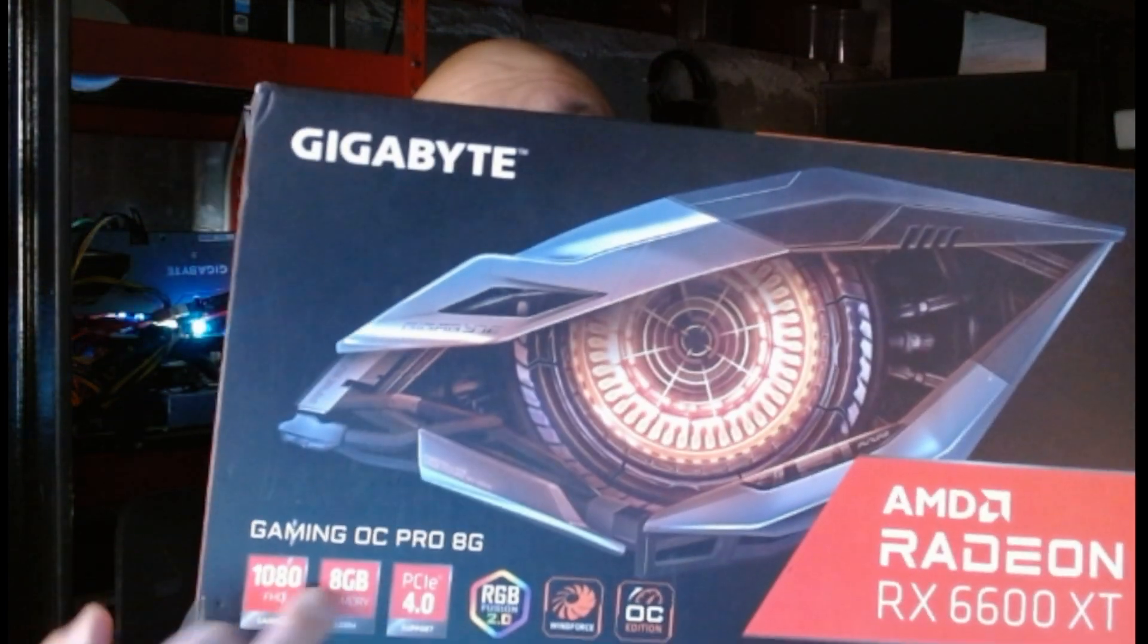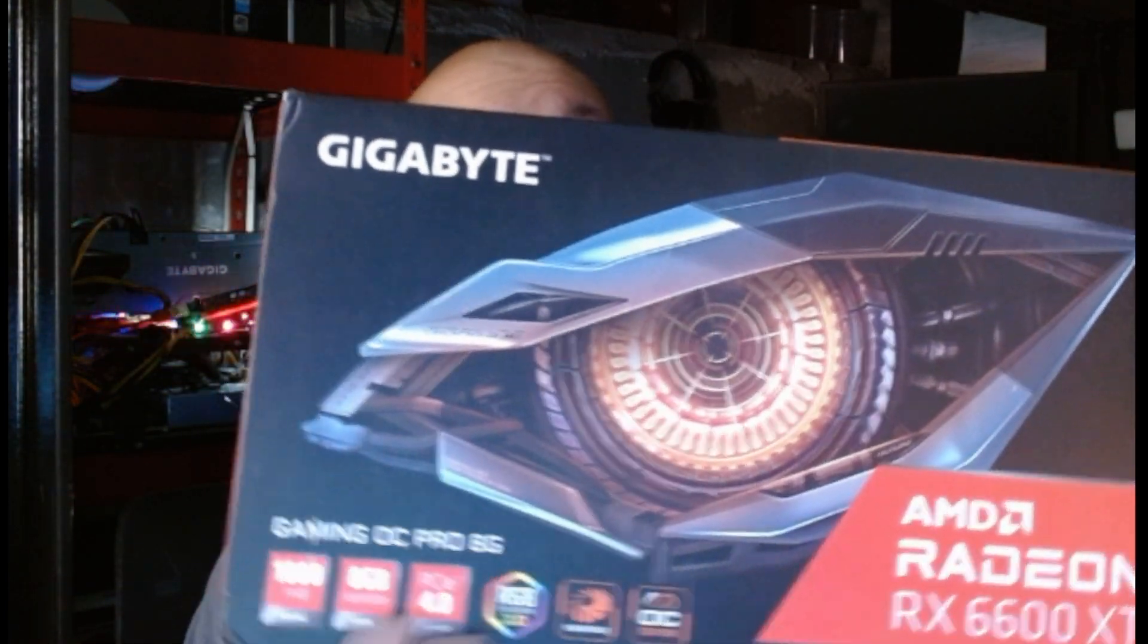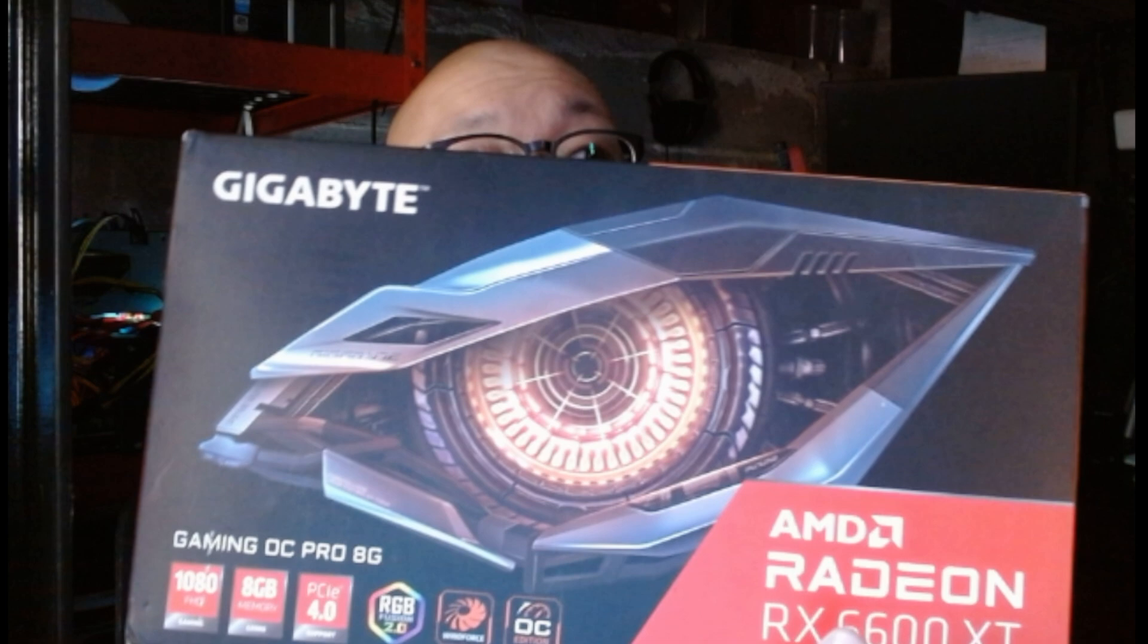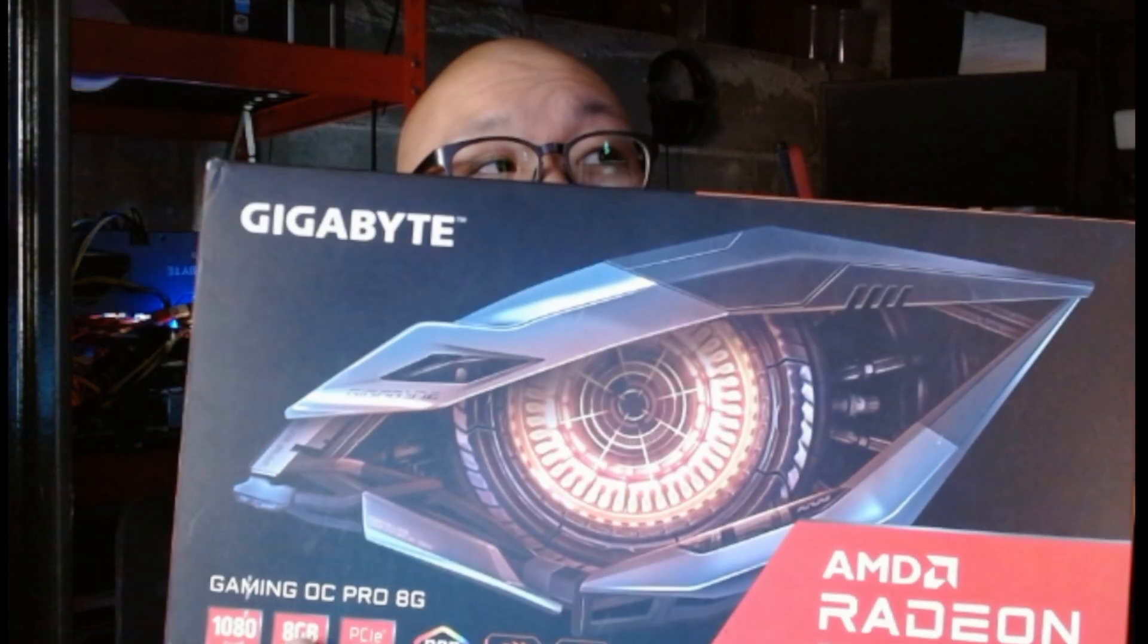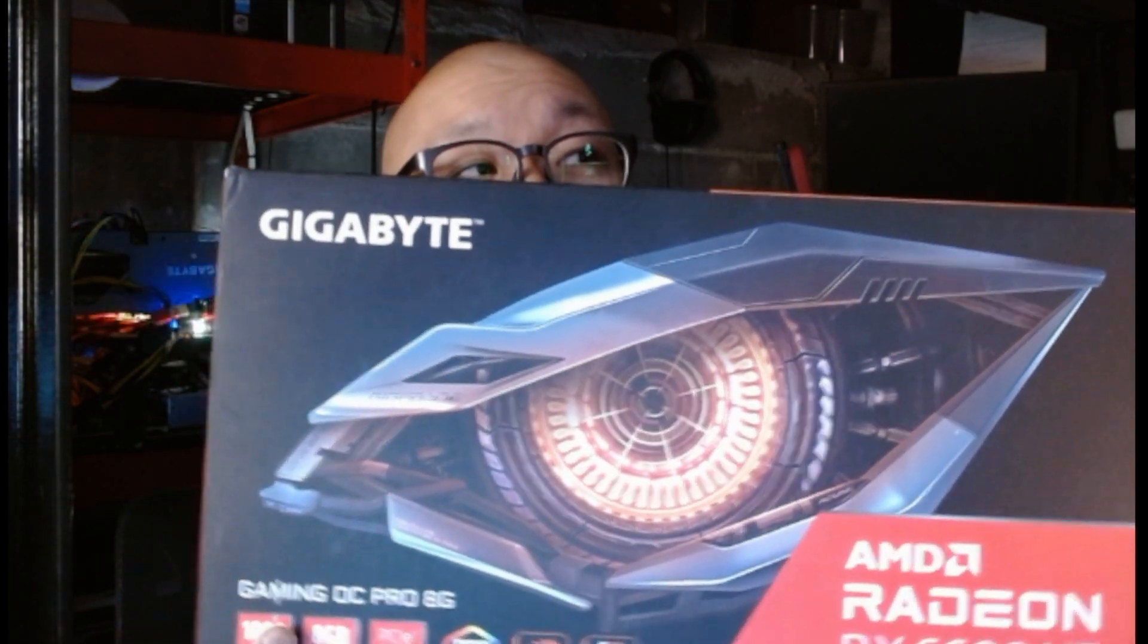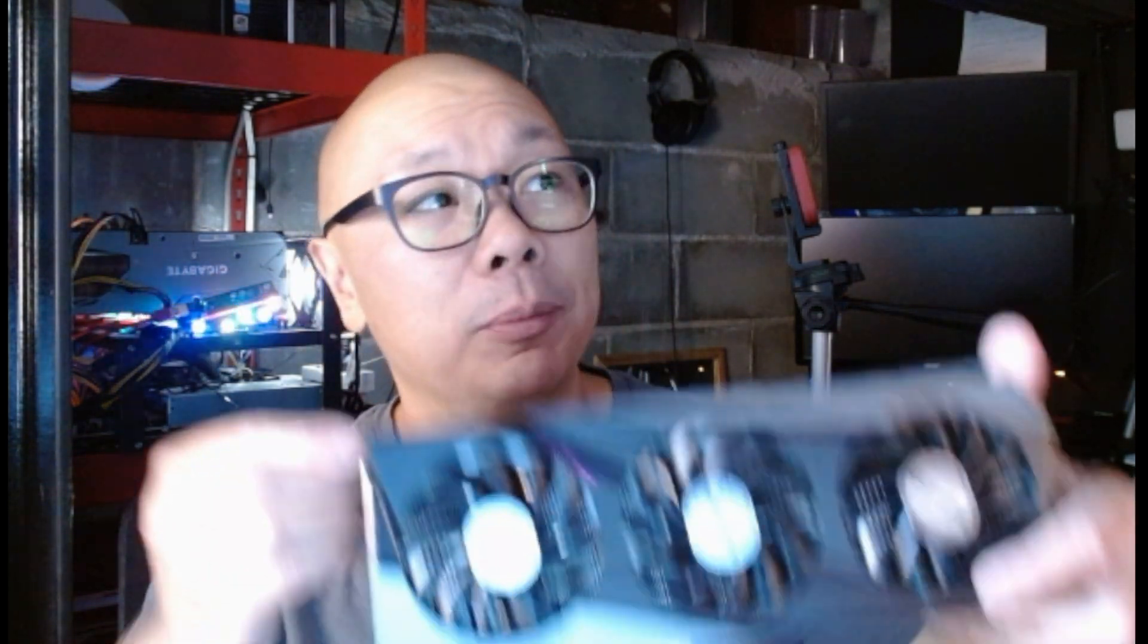They're all identical 6600 XT from Gigabyte and I purchased this on eBay. The 6600 XT Gaming OC Gaming Pro with 8 gigs of RAM was at one time going for like $450, almost a little under $500, and I was able to pick this card up used for $200 bucks. Not too shabby, right?